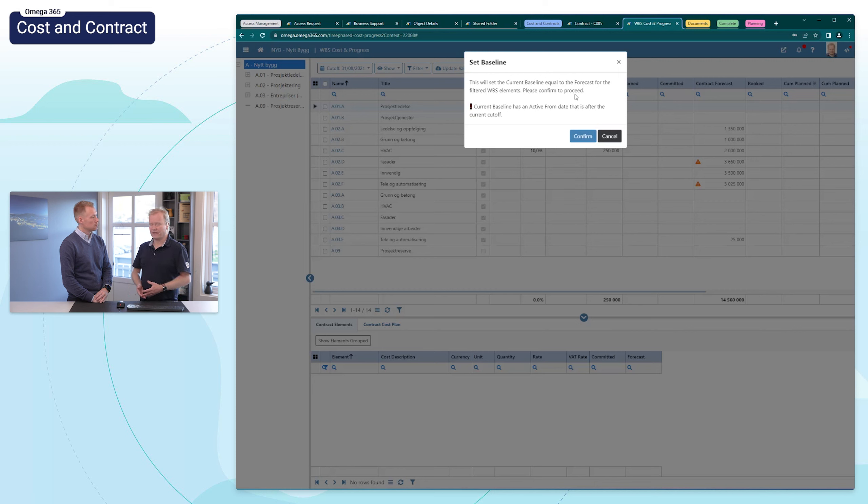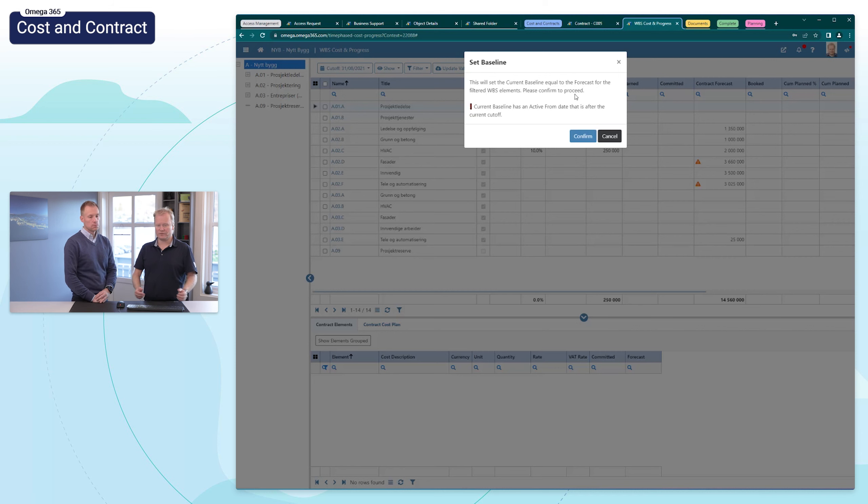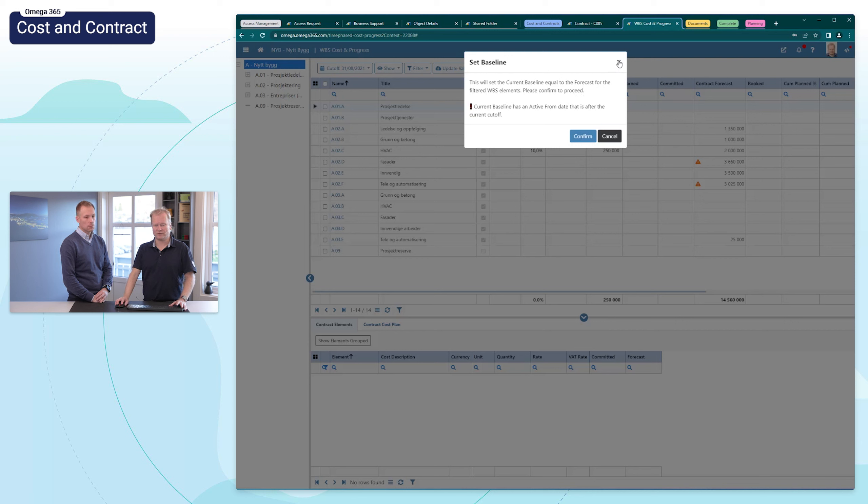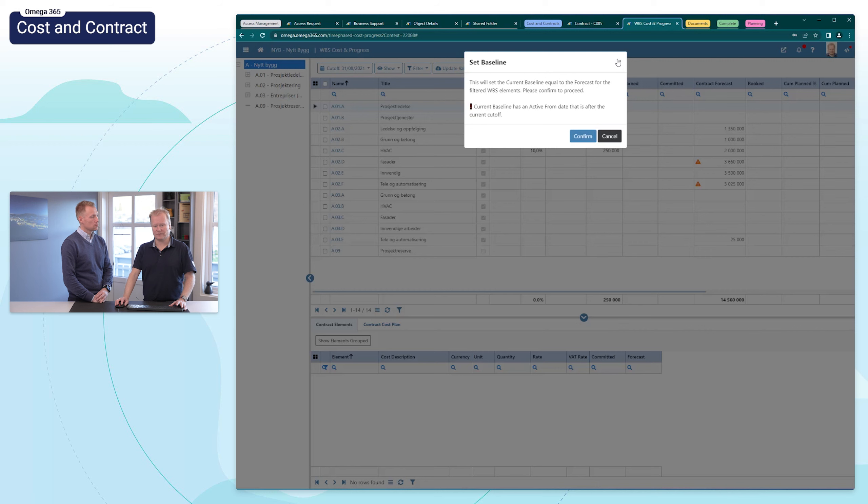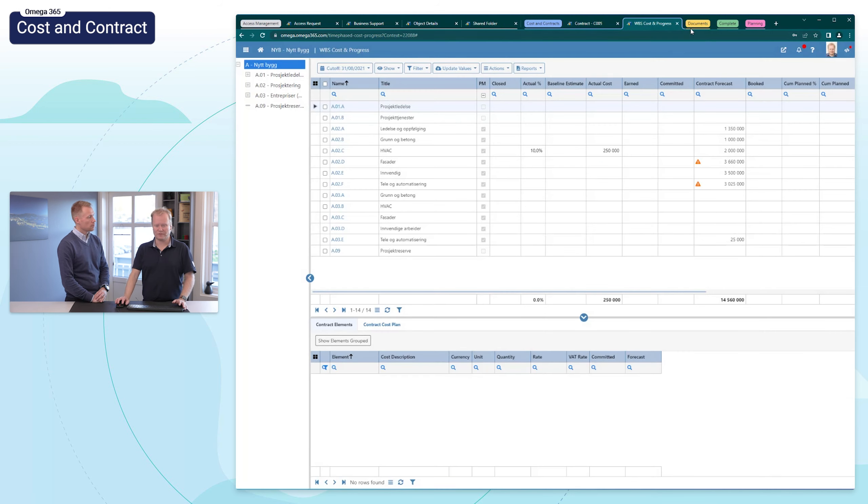But we have now implemented a warning if you try to set the baseline where the active from date is later than the current cutoff. You will get a warning, for example, so to prevent accidental baseline updates. You get these warnings. I think that will reduce the number of mistakes done. Of course, it's always possible to get hold of the data that was available before, but it's a little bit more extra work.